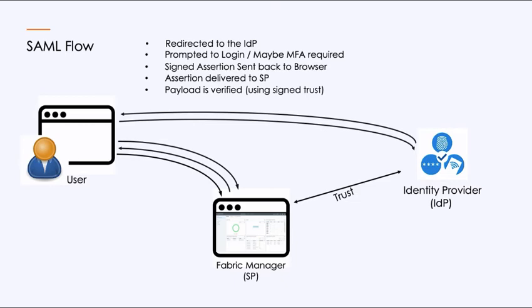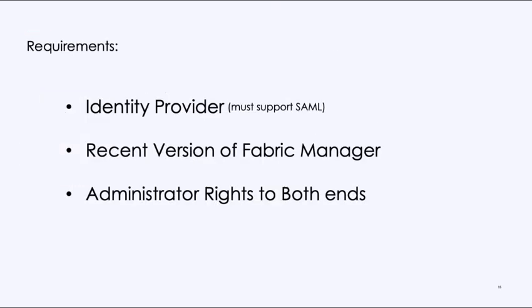Important to note: the user store in Fabric Manager is non-existent. It leverages the identity provider. So you don't have to create users into Fabric Manager to do that. And what's important about this is that it provides for that zero trust. It provides for compliance initiatives around password changes, around least rights.